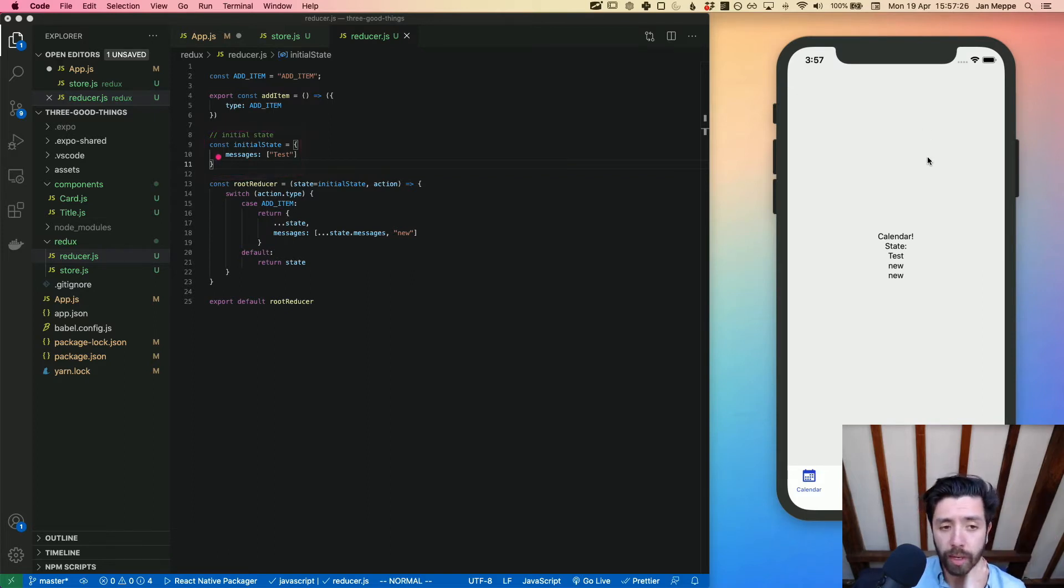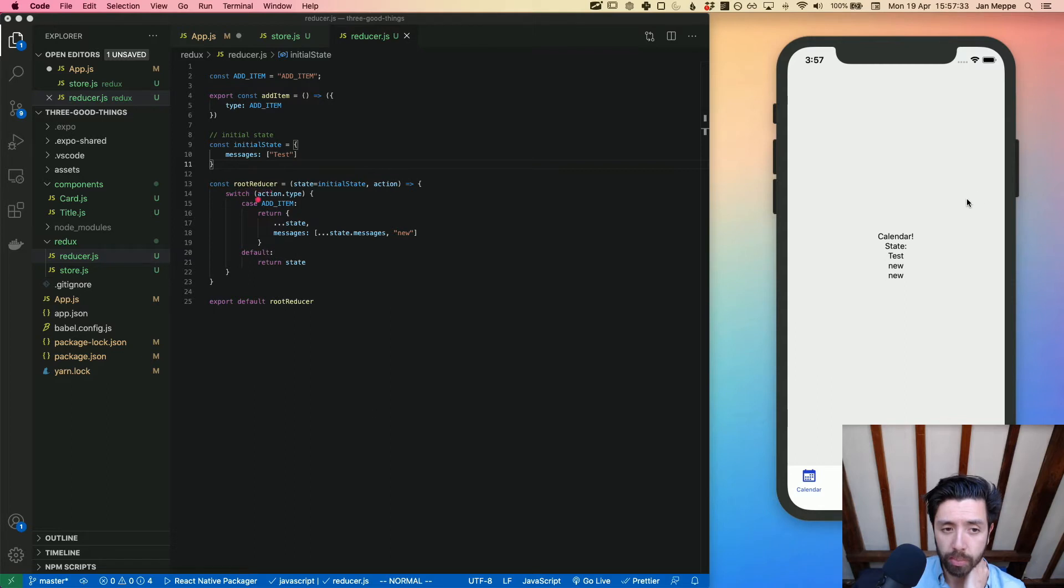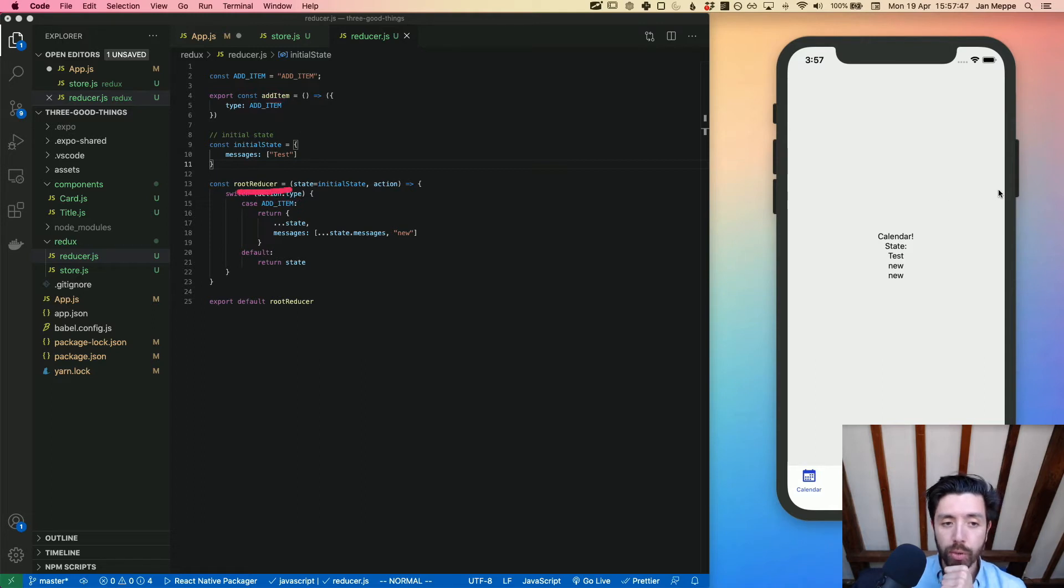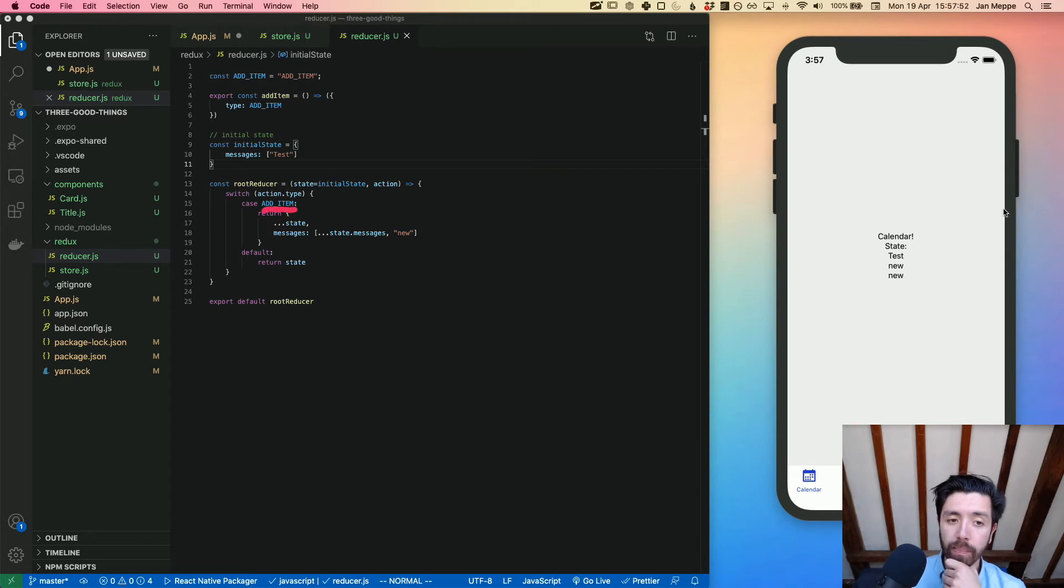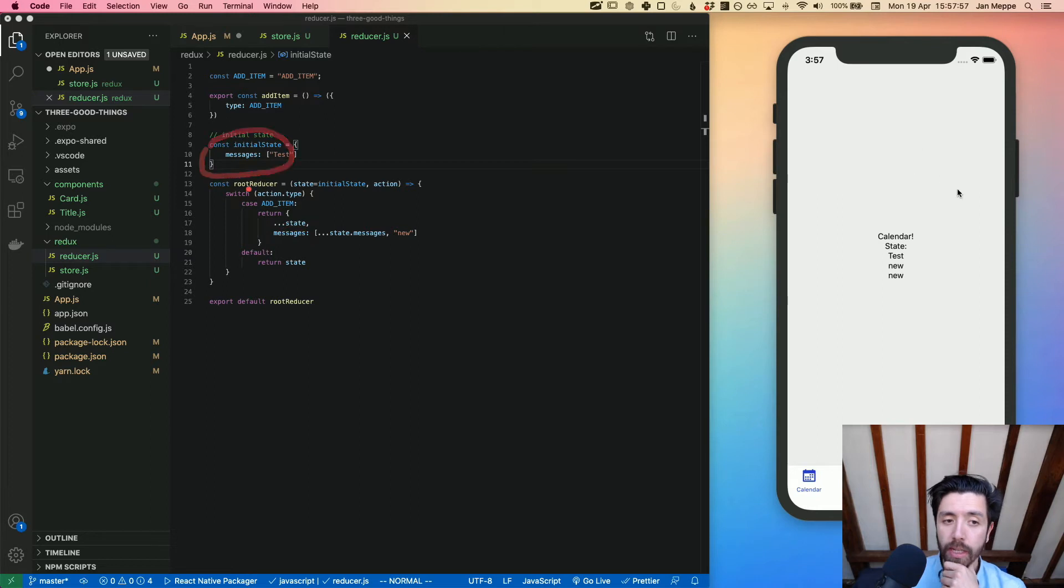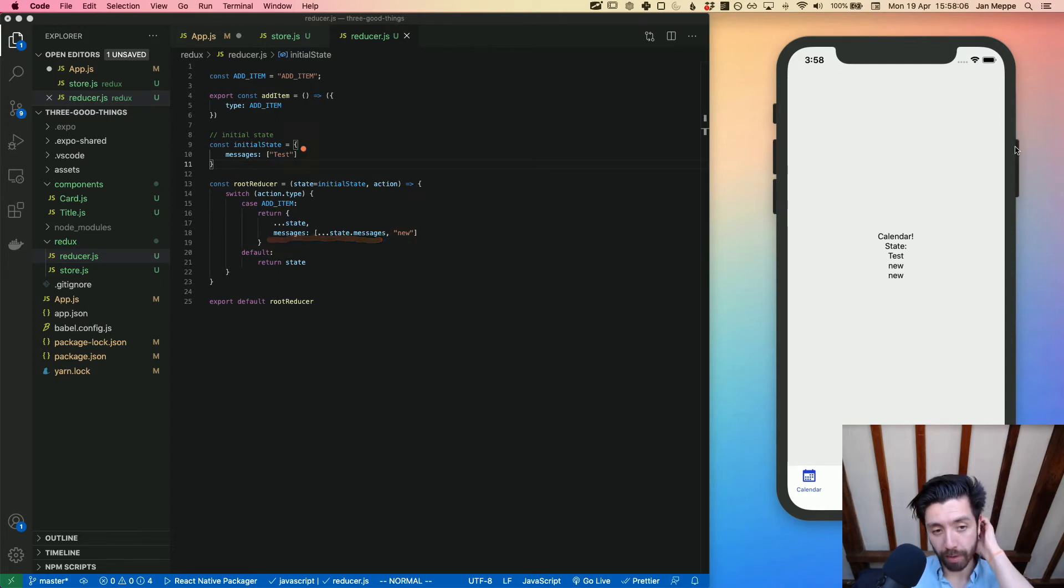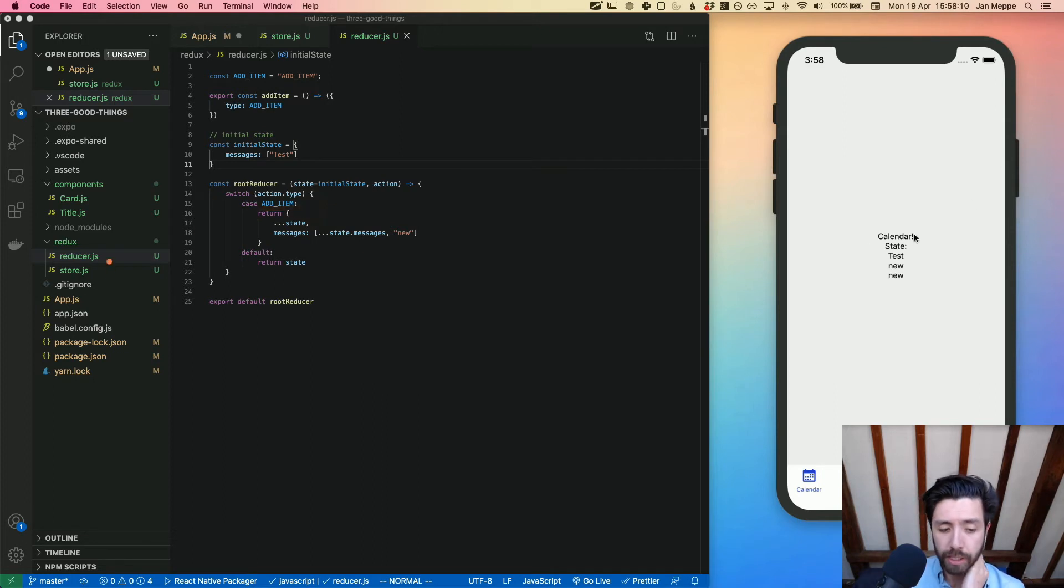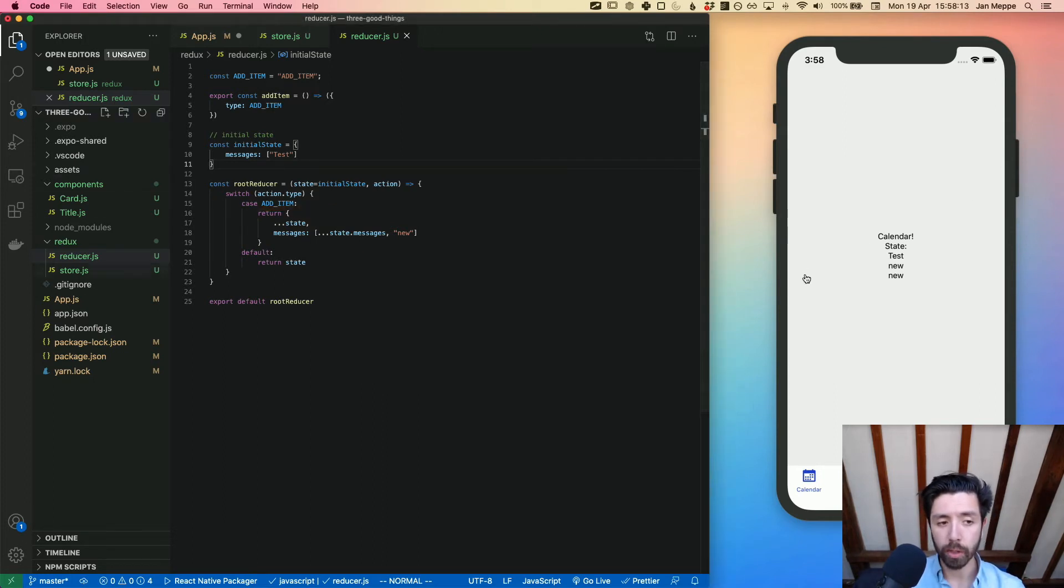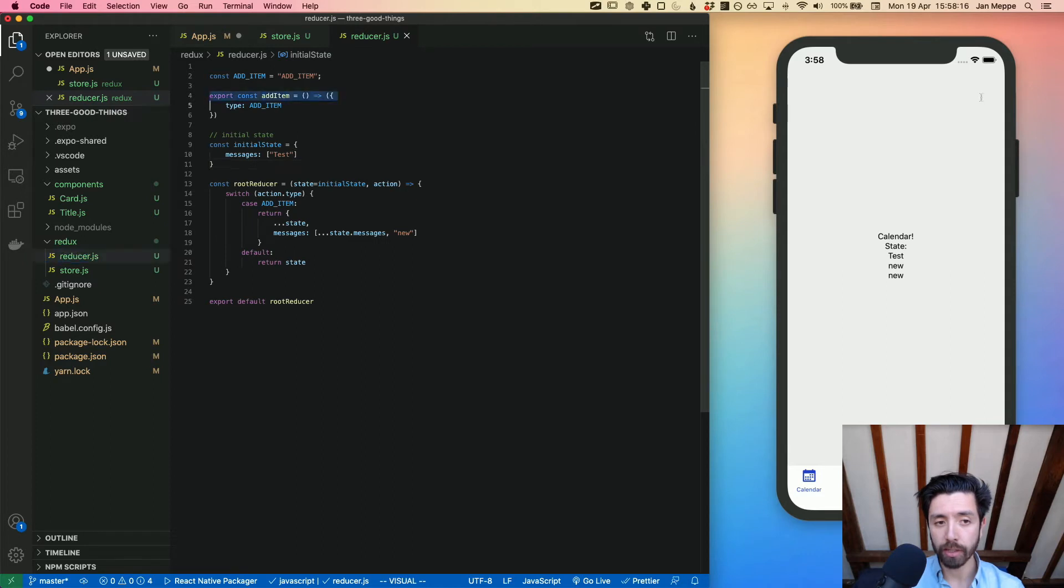Then we create a root reducer based on the specific action type, which in this case is add item. We basically make a reducer and that reducer has an action called add item. Add item spreads out the state - the initial state is defined here - so it spreads out the messages and then it adds a new message to the messages item in there, and that becomes a new state when we click add item.